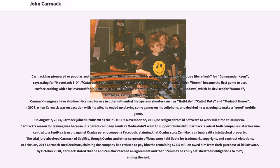Carmack has pioneered or popularized the use of many techniques in computer graphics, including adaptive tile refresh for Commander Keen, raycasting for Hover Tank 3D, Catacomb 3D and Wolfenstein 3D, binary space partitioning which Doom became the first game to use, surface caching which he invented for Quake, Carmack's reverse which he devised for Doom 3, and megatexture technology.